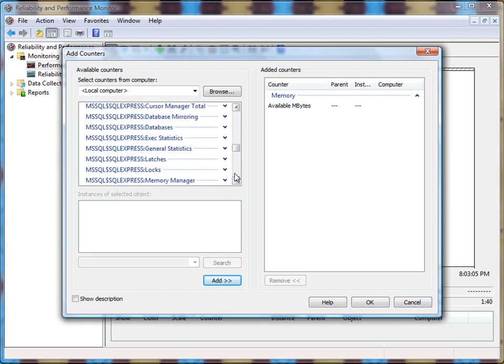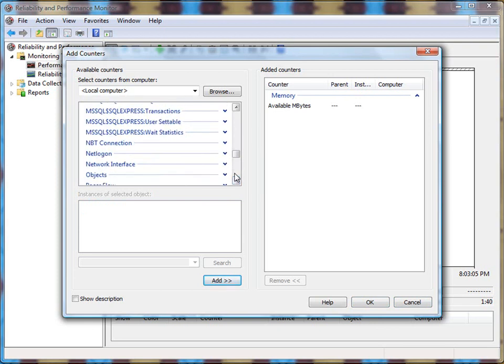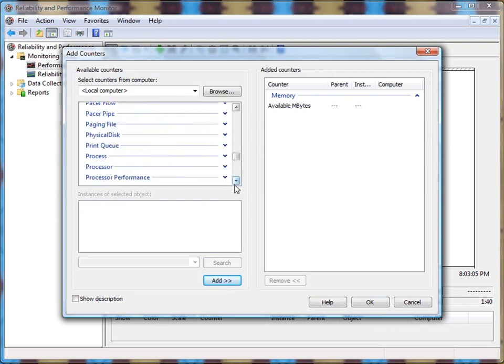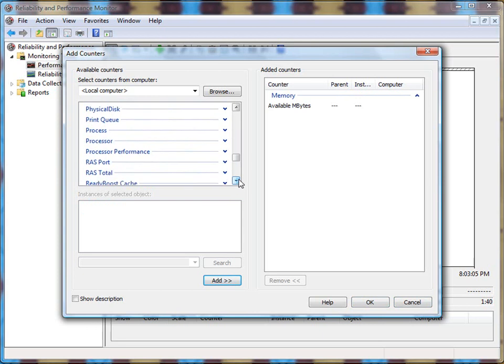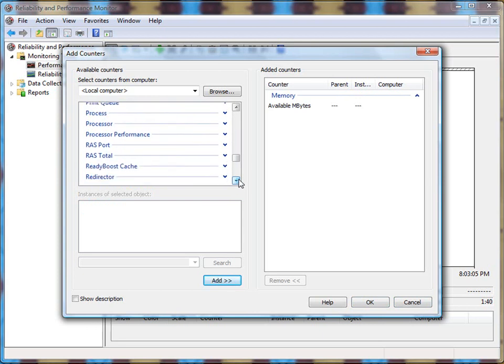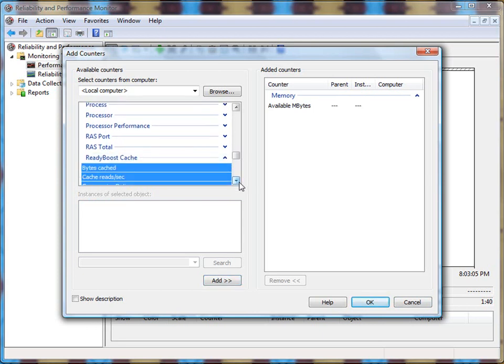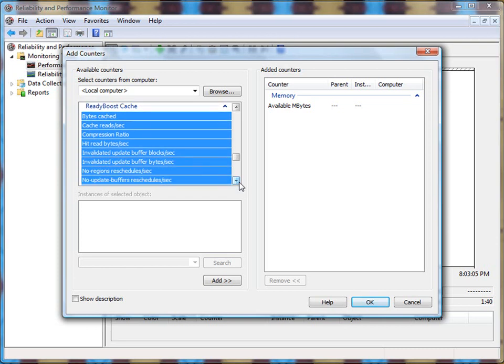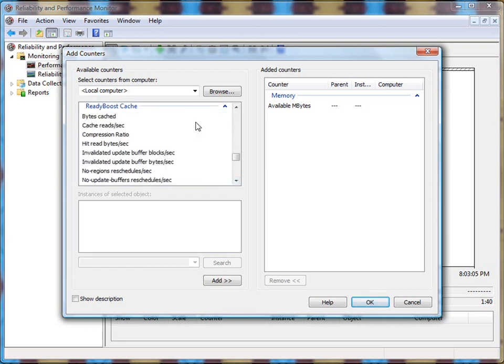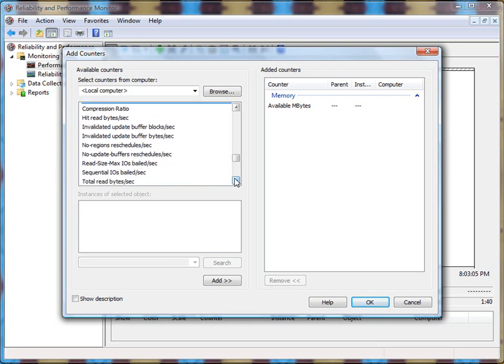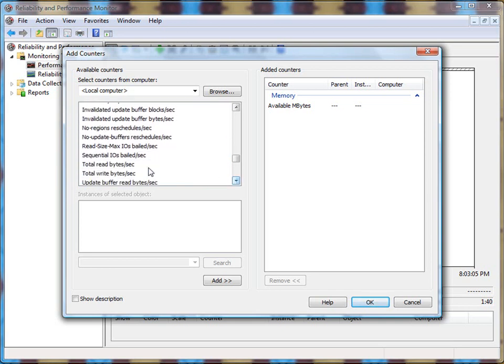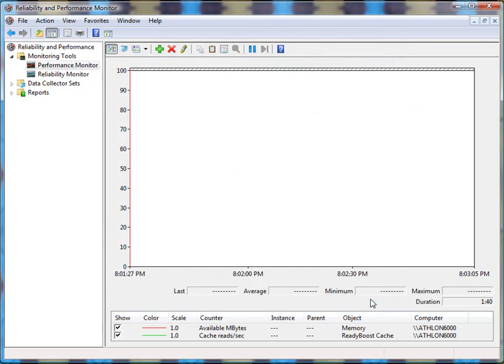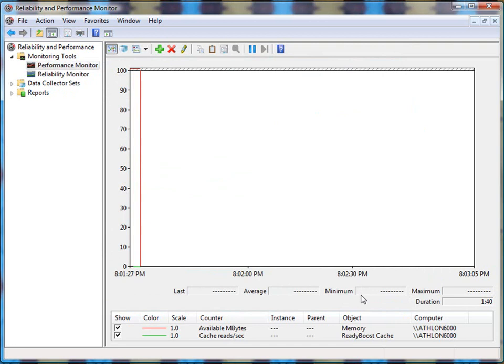While I'm at it, I'll go ahead and add a physical disk. We should be able to get some data on there. There's Ready Boost Cache, which is turned on in this system. So I'll turn that one on. Say how many times it reads per second. Add that one.